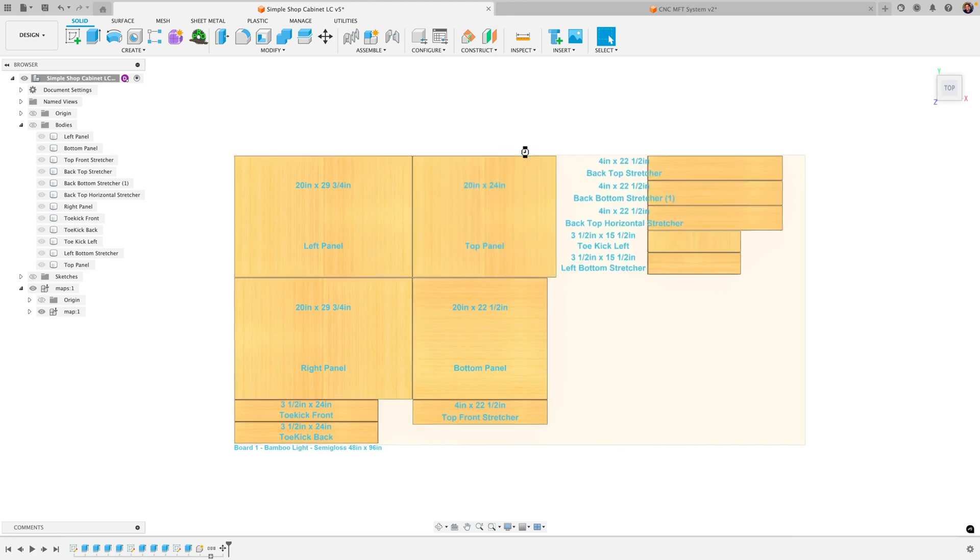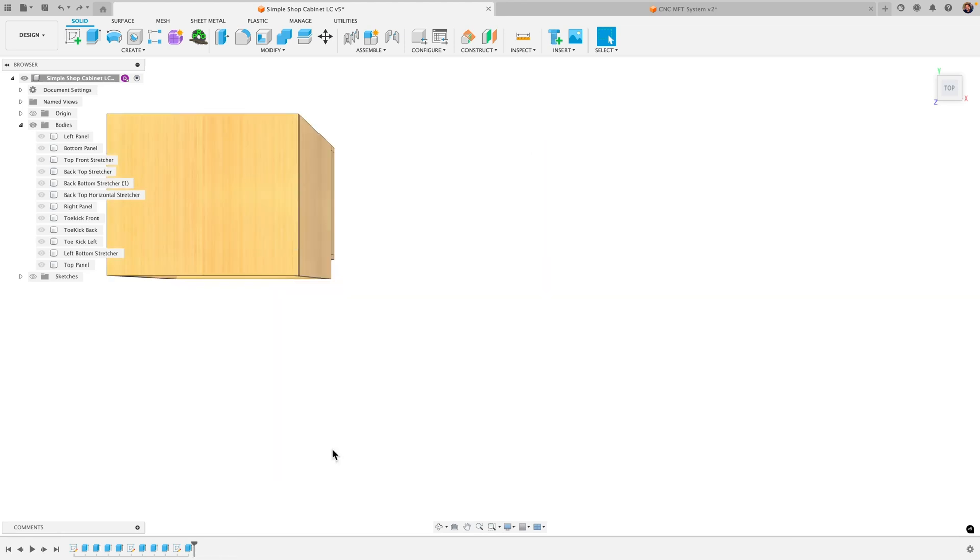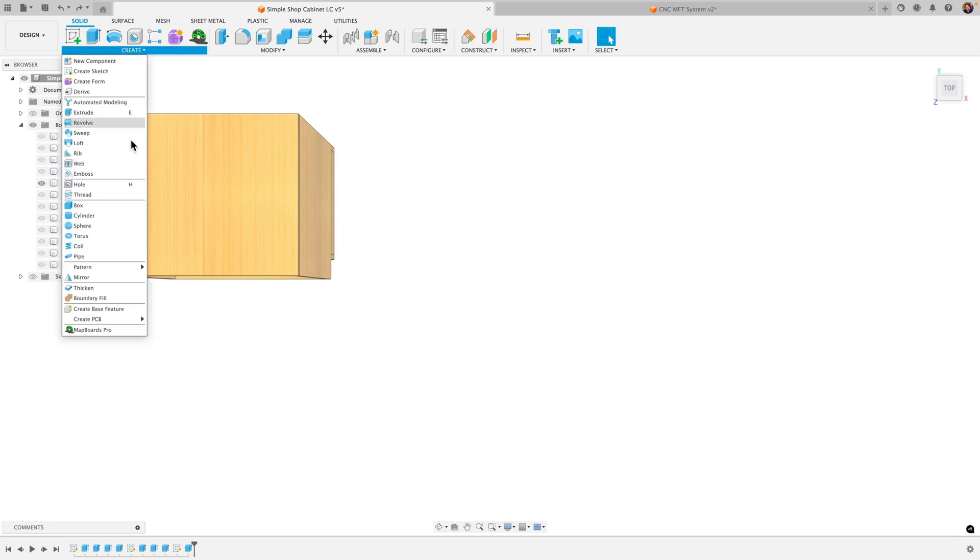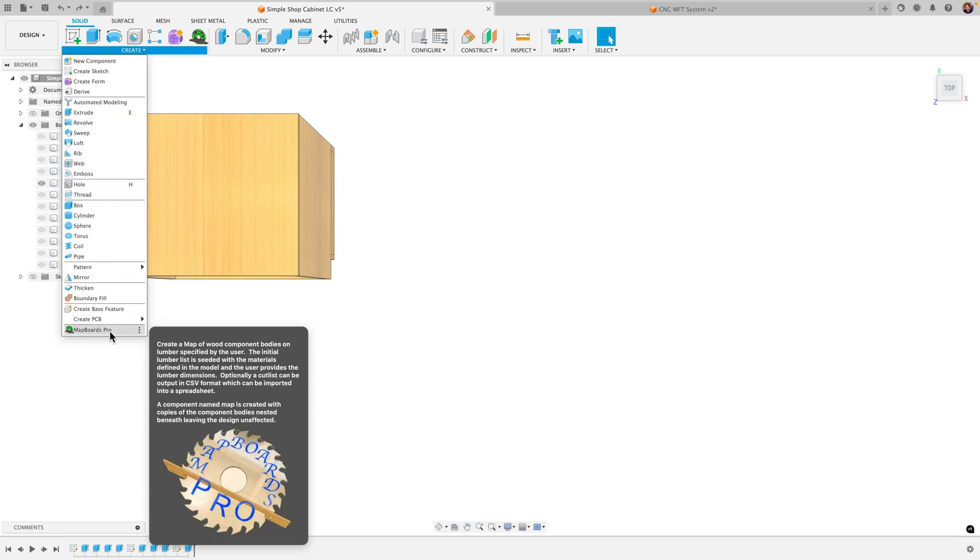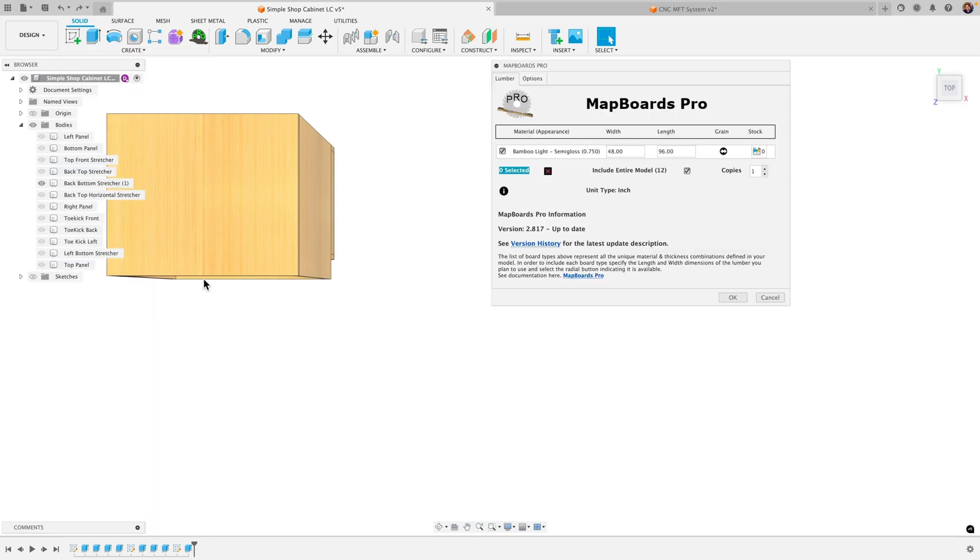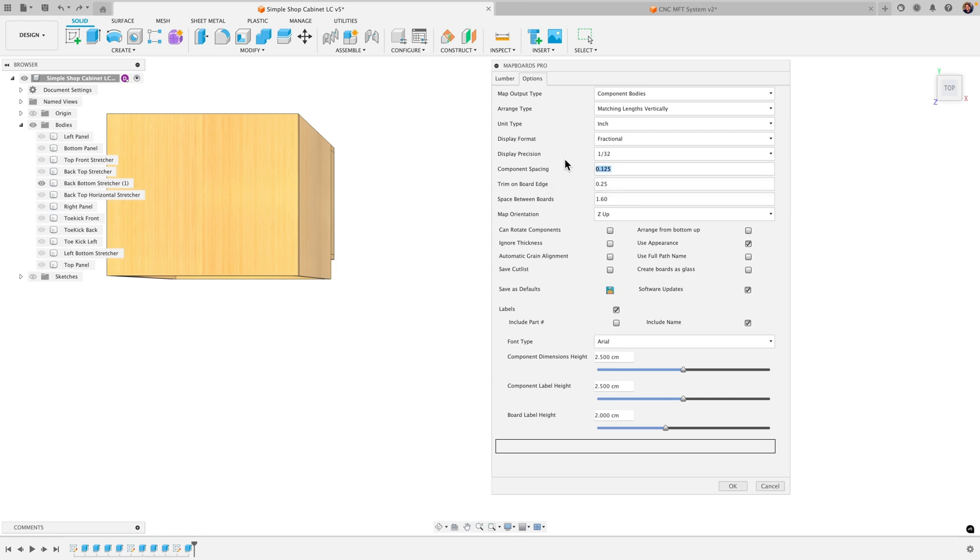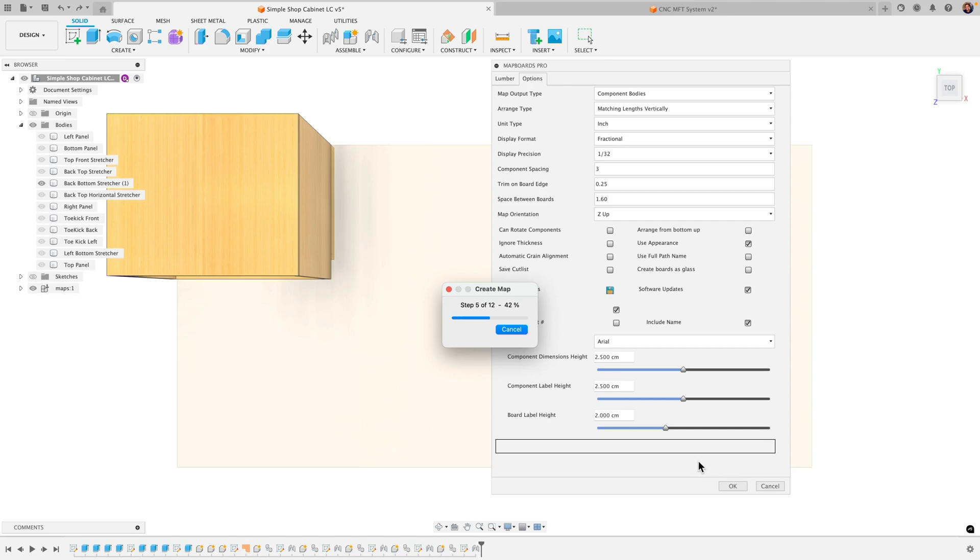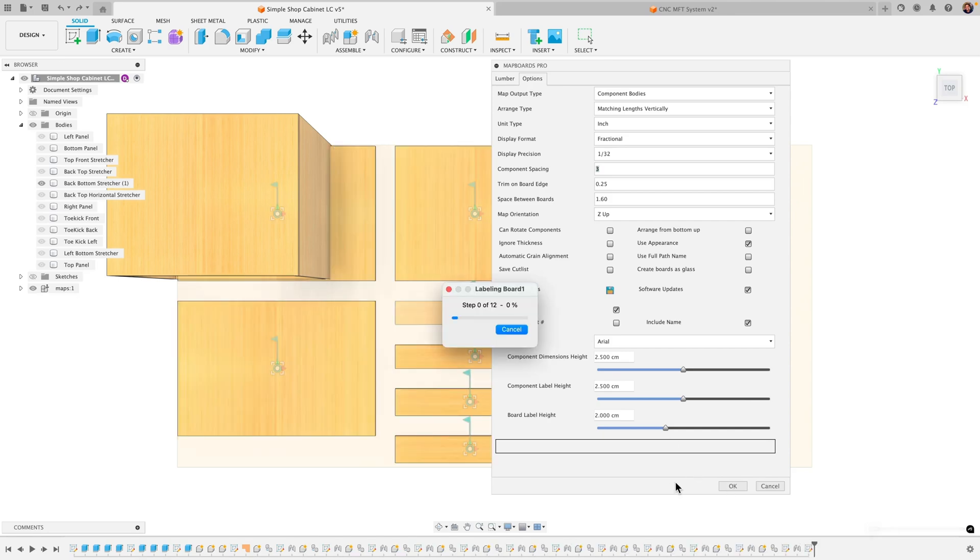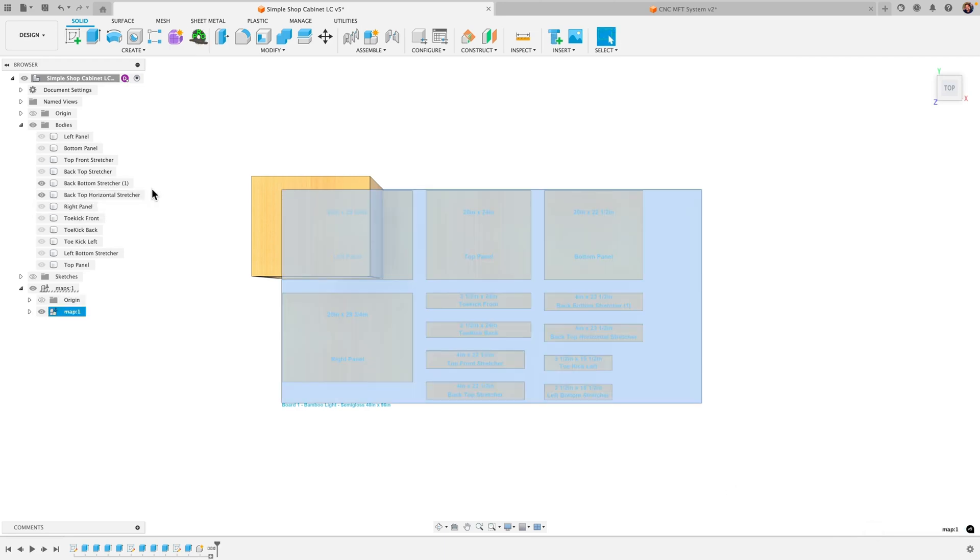Let's look at another option. I'm gonna undo and we're gonna go back to before we created our mapboard. I'm gonna just recreate it again. And the only thing I'm gonna change here is that spacing. So remember we did have that option for component spacing. So instead of an eighth of an inch let's say three inches and then I'll click OK. And then I'll let it regenerate.